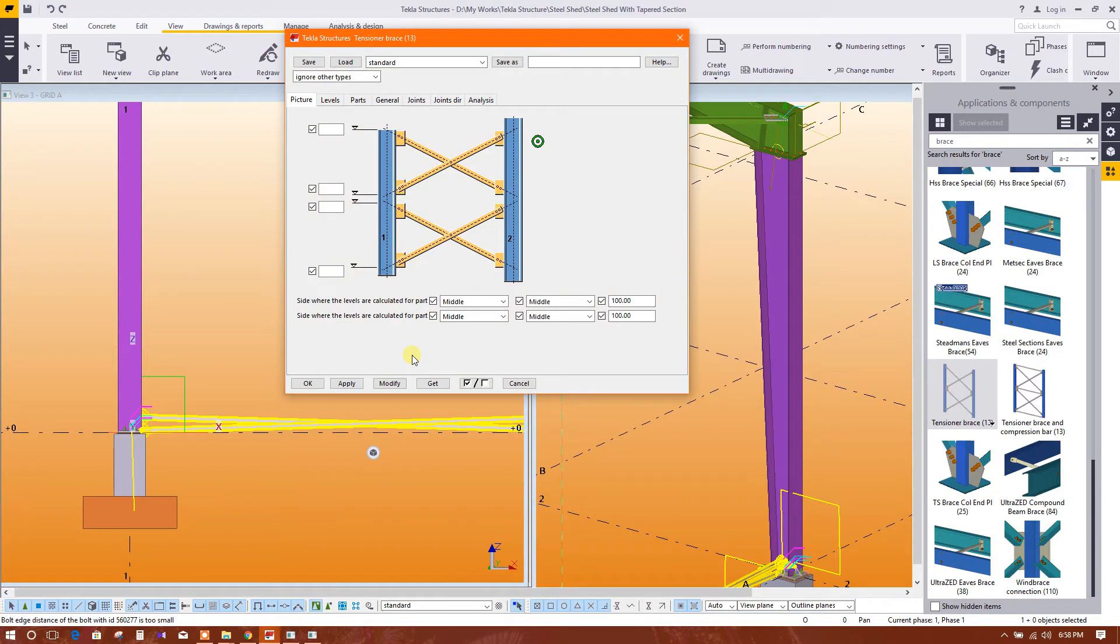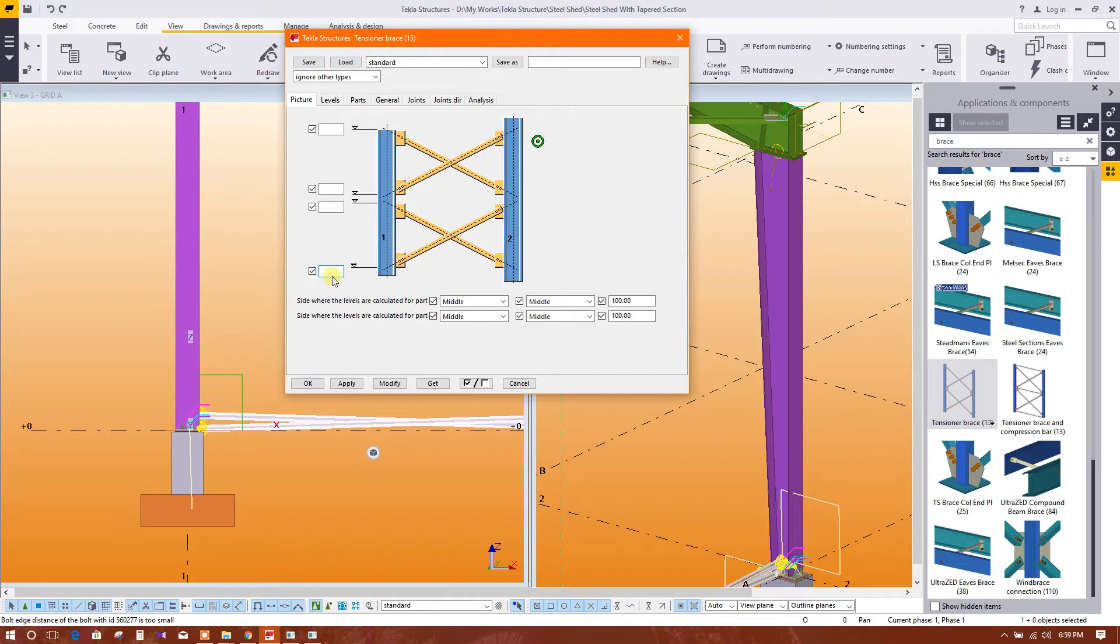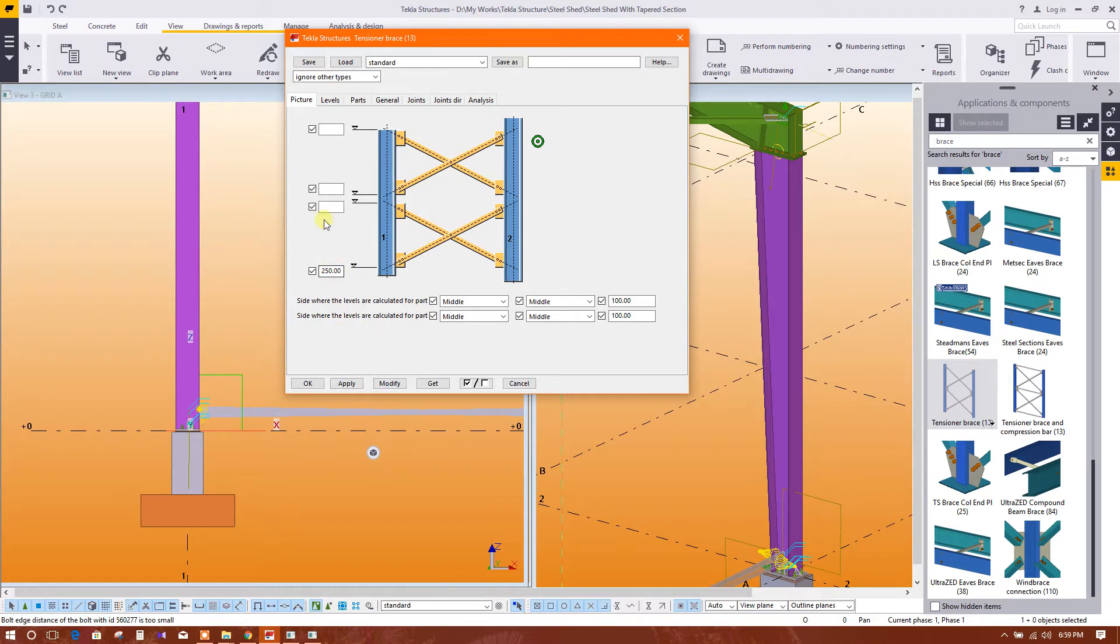We will set the locations. The level of this first node, it will be, we will put it 250, modify.